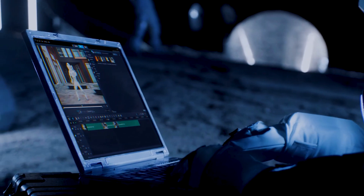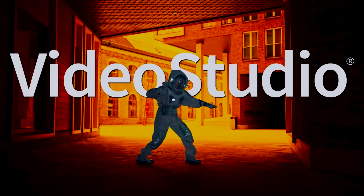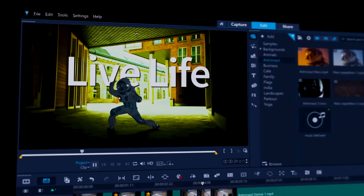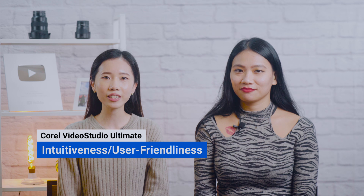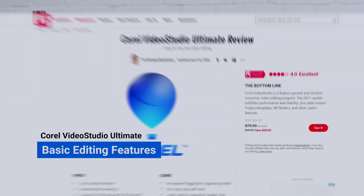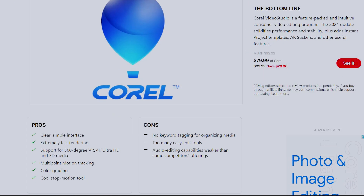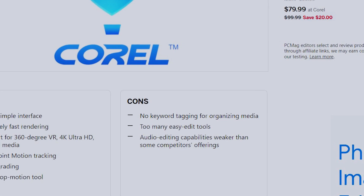Corel Video Studio Ultimate is a basic editing program that enables Windows users to produce high-quality videos. Of all the editors on our list, Corel Video Studio Ultimate is the most consumer-level product. It is far more approachable than Final Cut Pro and Adobe Premiere Pro for a beginner or intermediate editor. However, it's not quite as user-friendly as PowerDirector. Corel Video Studio Ultimate is packed with easy edit tools — so much so that PCMag listed it as a con in their review. If you're looking for basic editing, you can count on Video Studio to suit your needs.